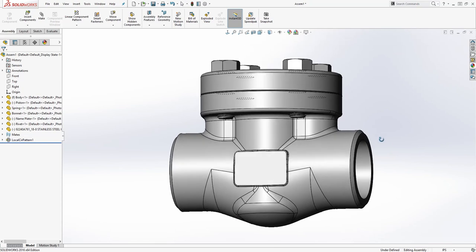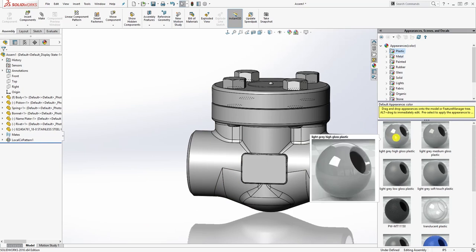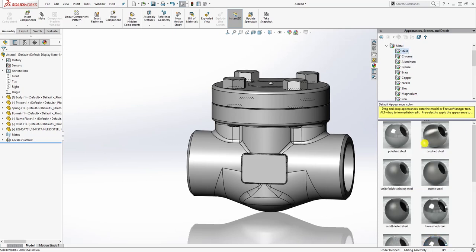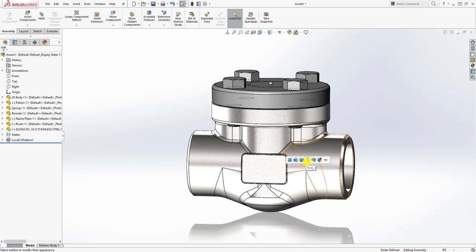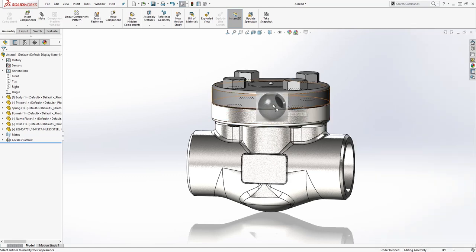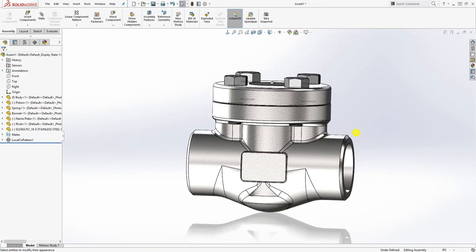We are done with the piston check valve. If you want, you can also add materials. Go to Metal, Steel, and find carbon steel. You can add it at the assembly level or at the body level — I'll add it at the body level so the material also applies to the body part. You can do the same for the bonnet, bolts, and everything else. Thank you very much for watching. If you have any questions, please let me know in the comment section. I appreciate all your feedback and support — see you in the next video!